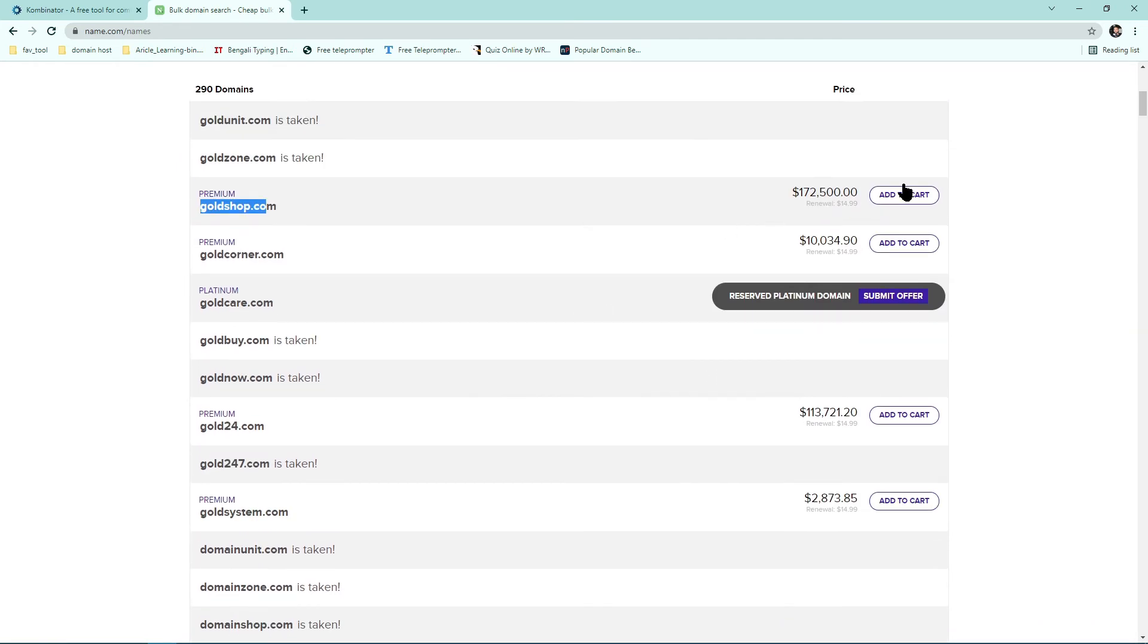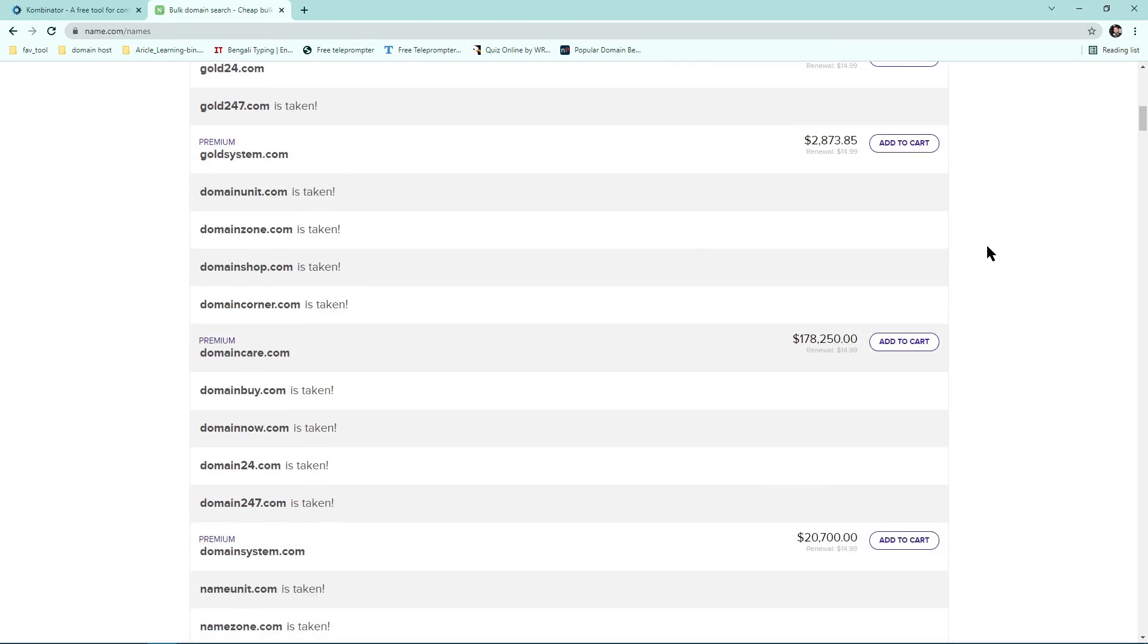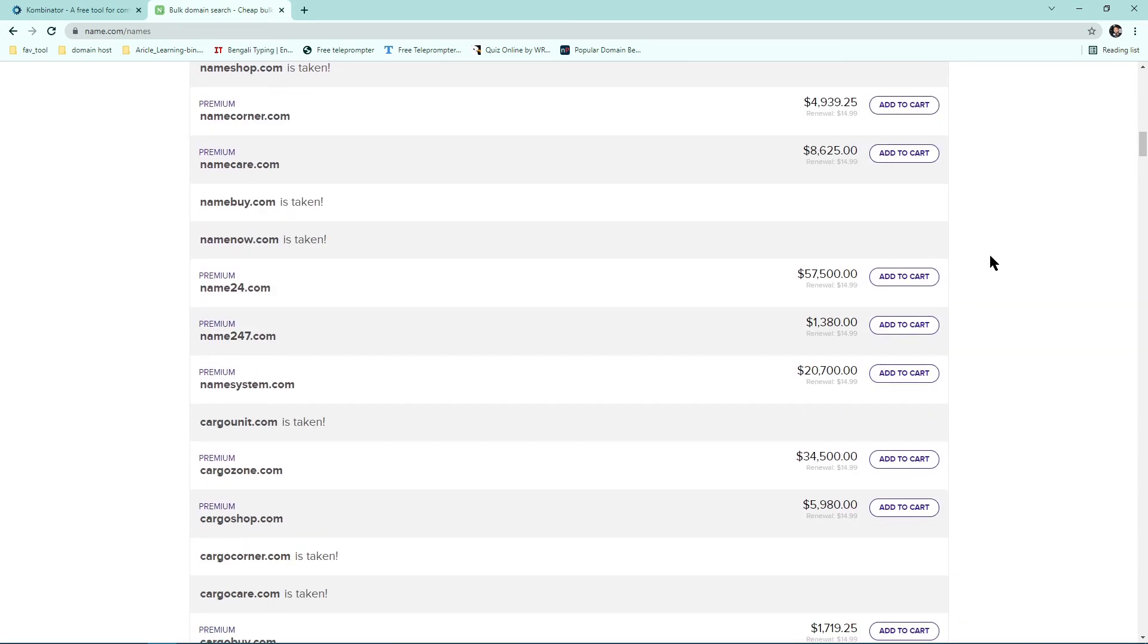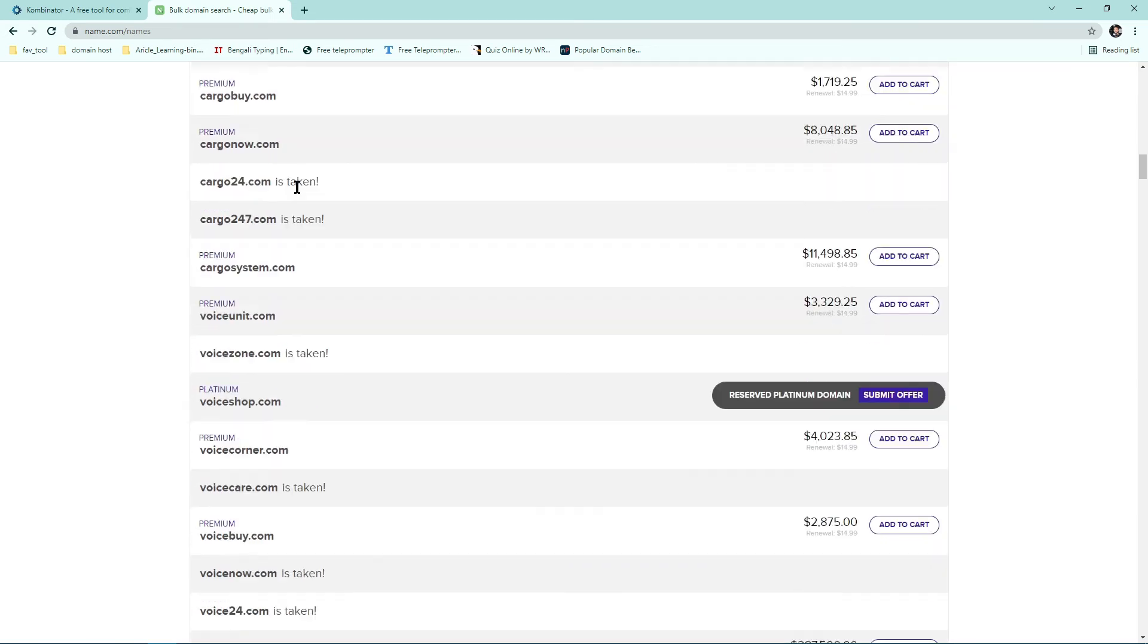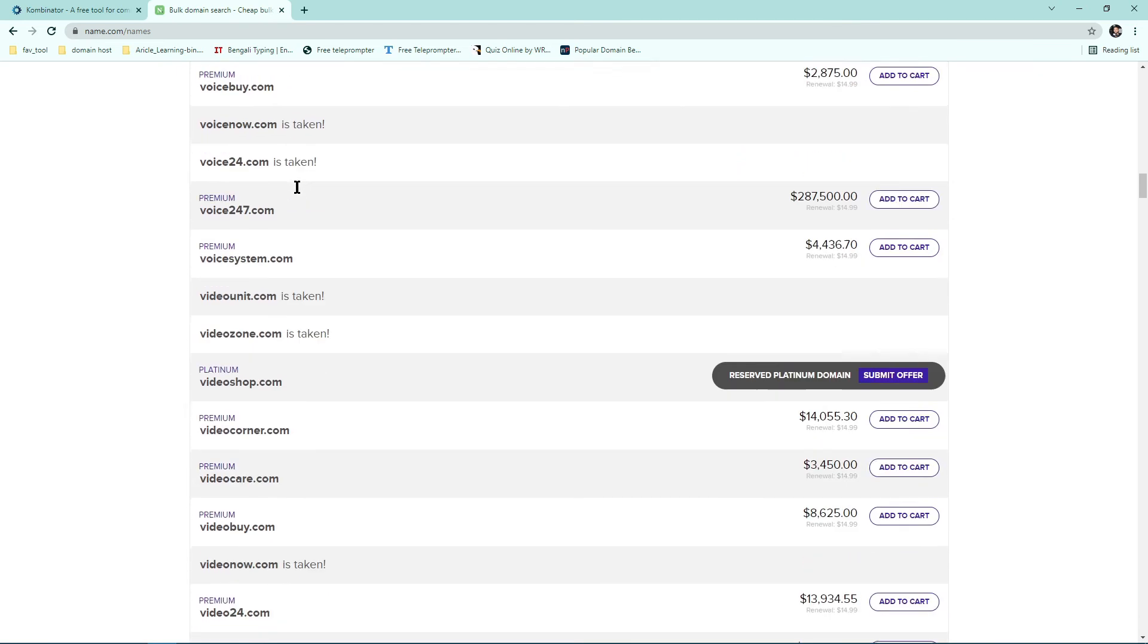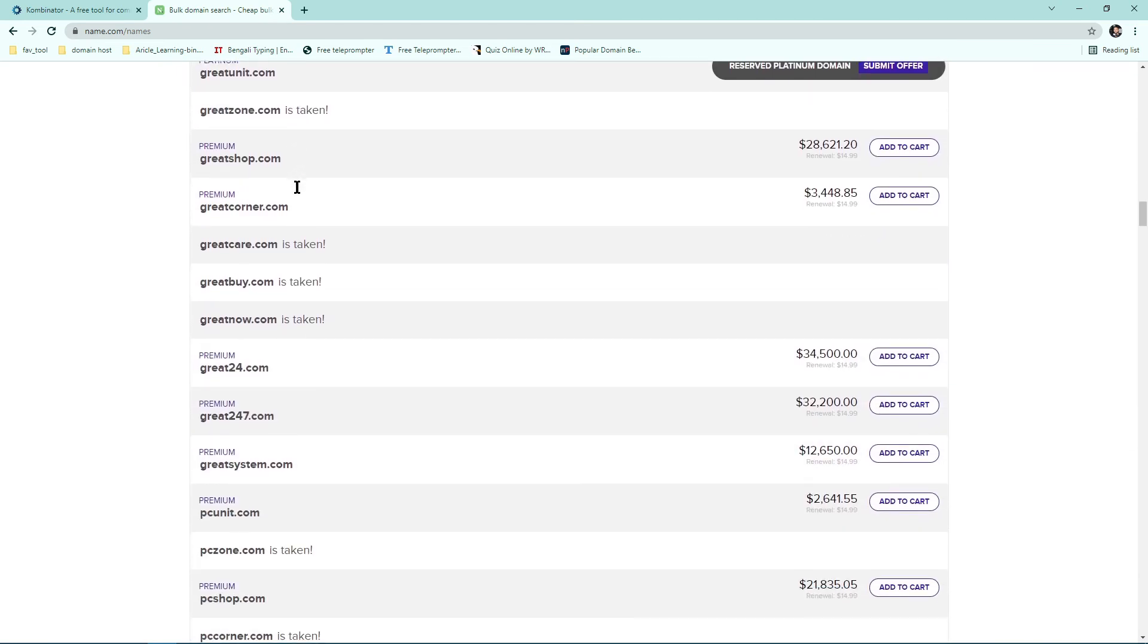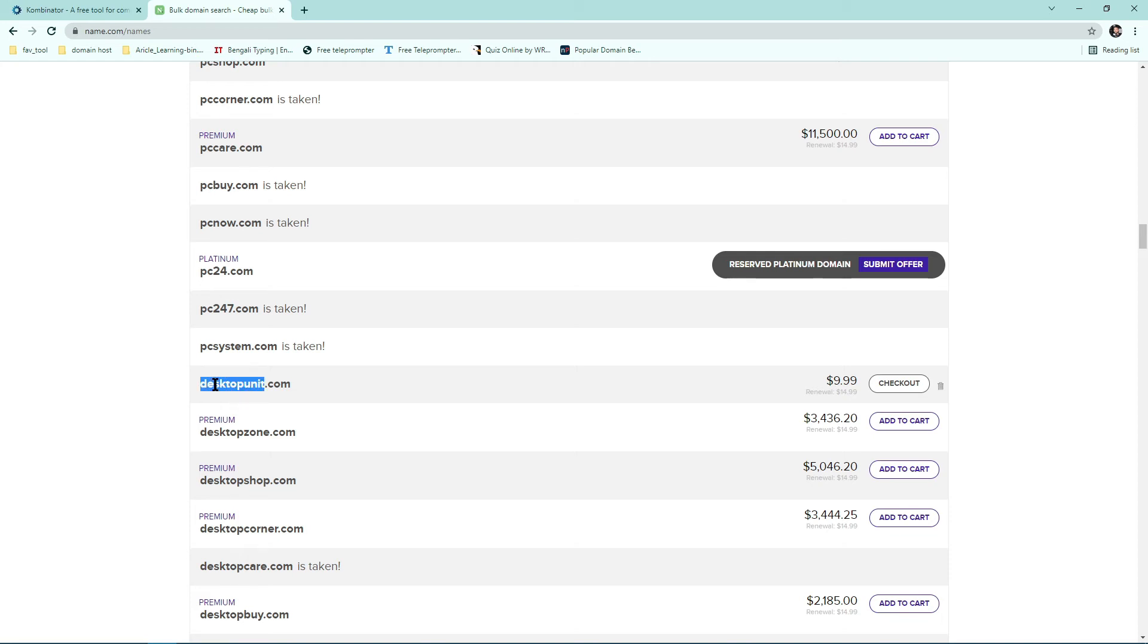Yeah, if you find something that is around nine dollars or something, then you should understand that it's available. Yeah, it's not available, not available. Yeah, this one, desktop unit. Yeah, desktop unit is available. You know it's a great domain to buy.